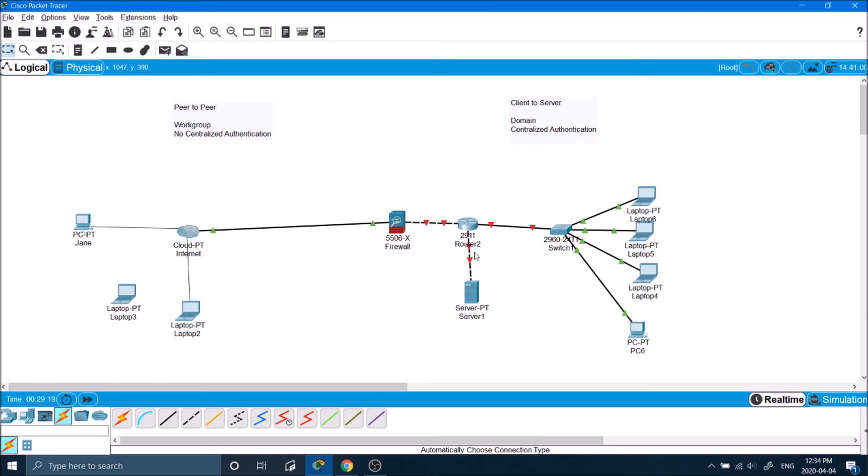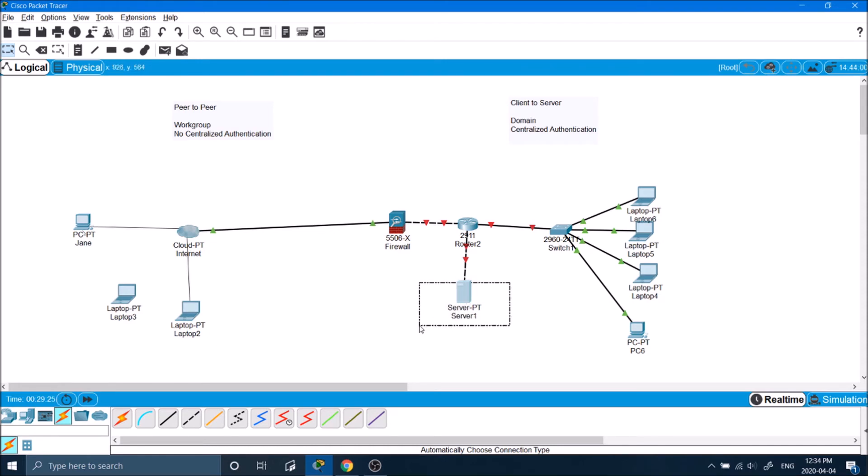The router is connected to a server. This server stores all of the information of your login credentials. Over here, it's connected to a switch where we have four different computers connected to it. We have three laptops and one desktop.